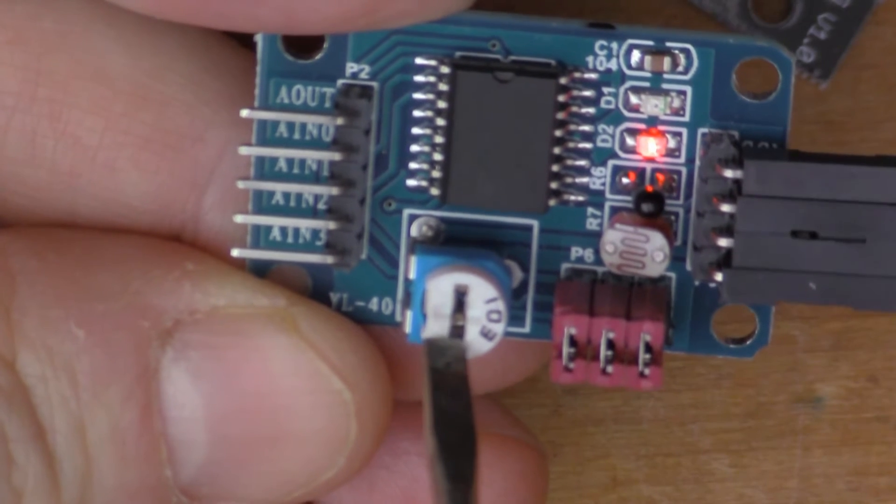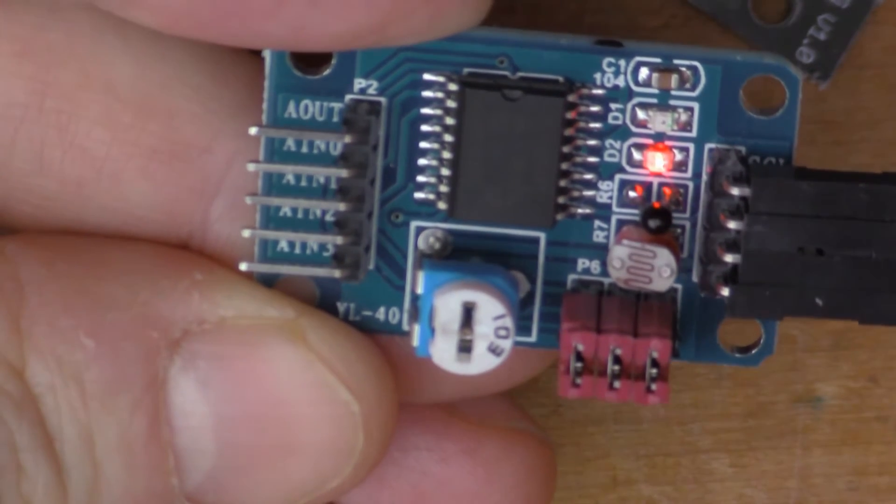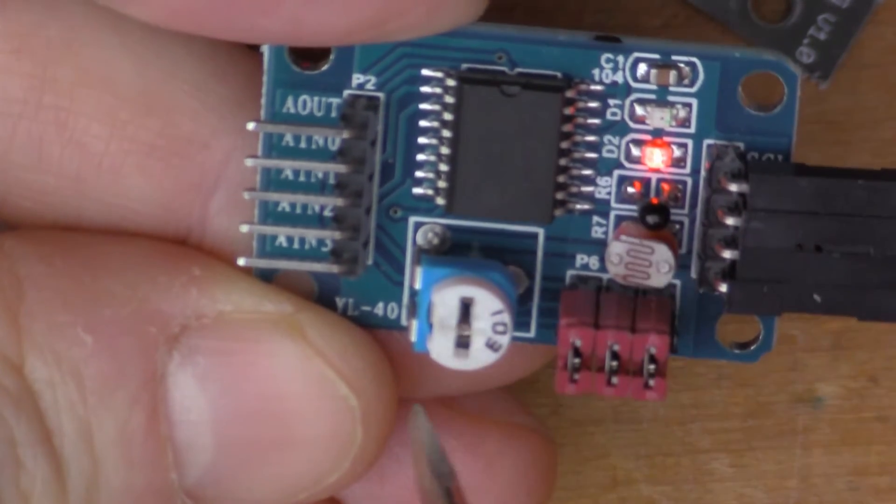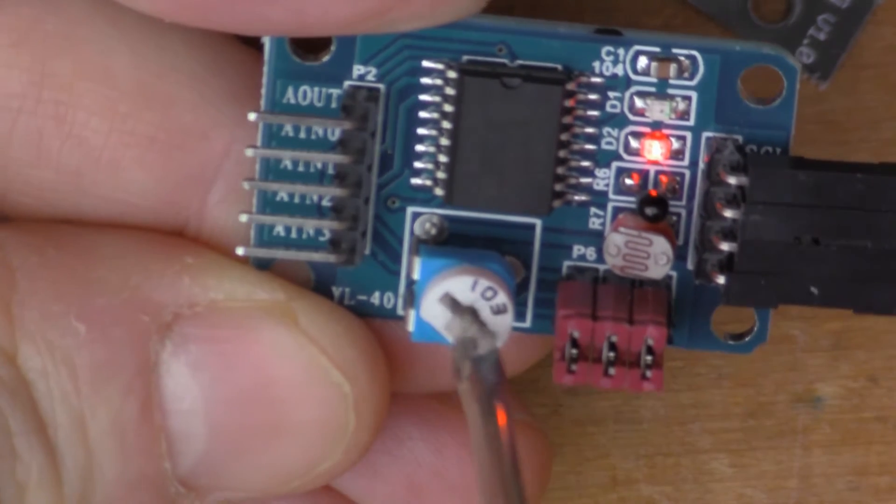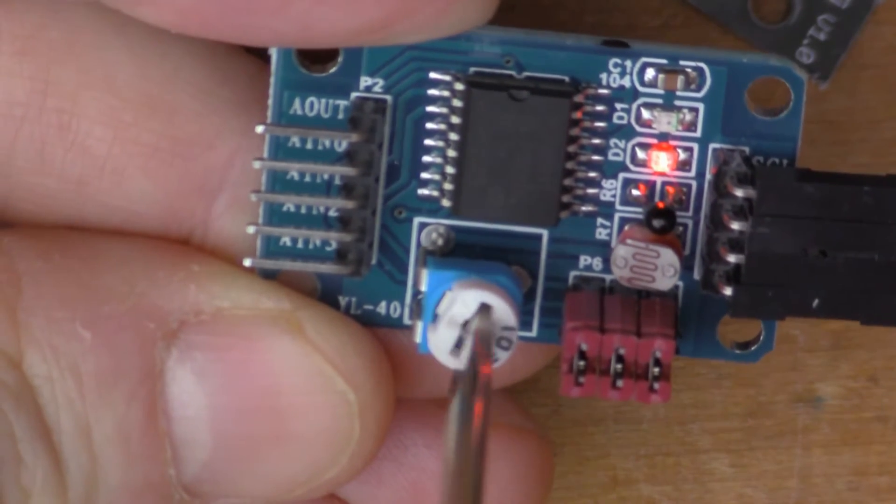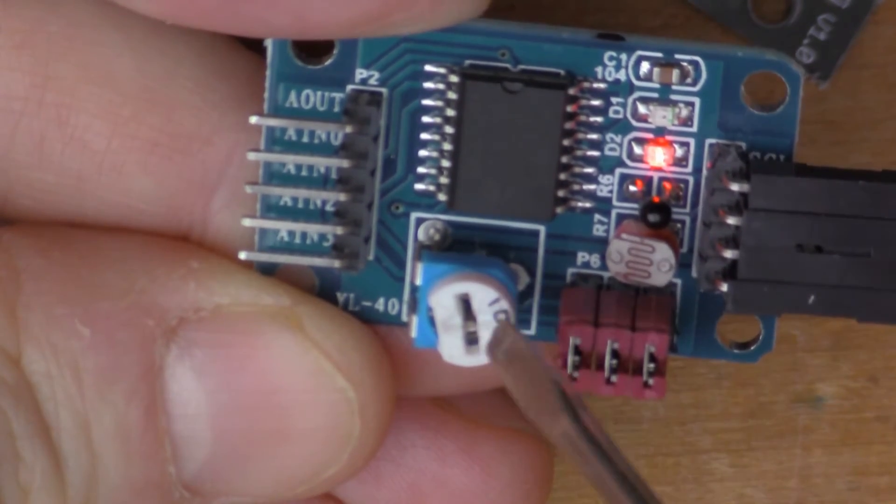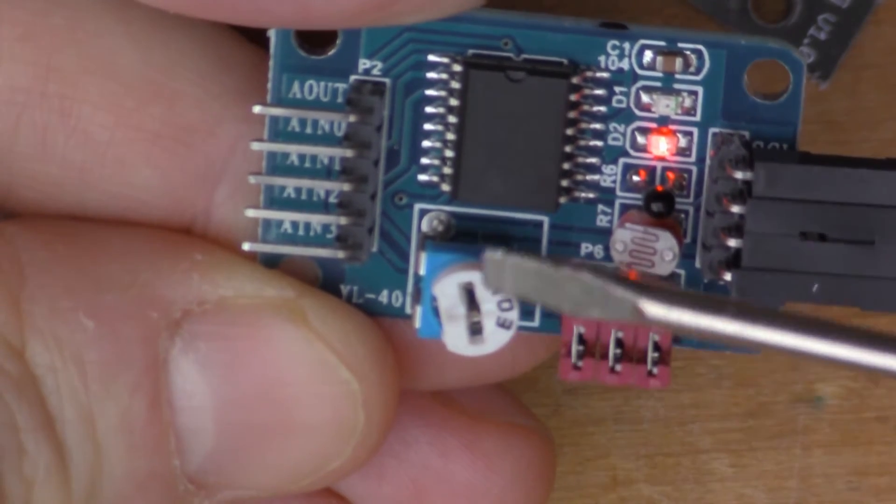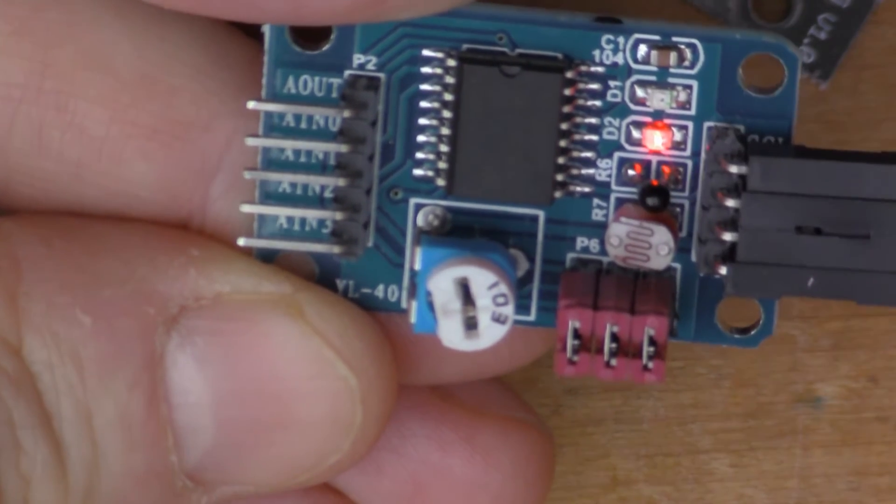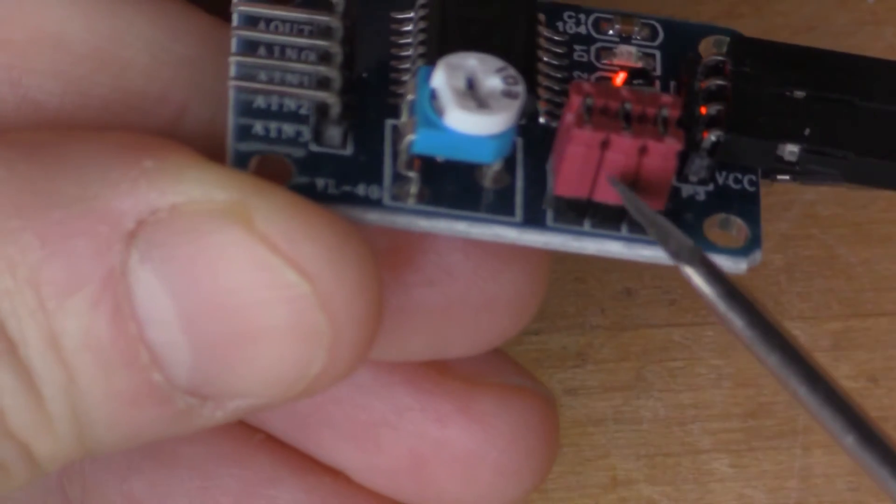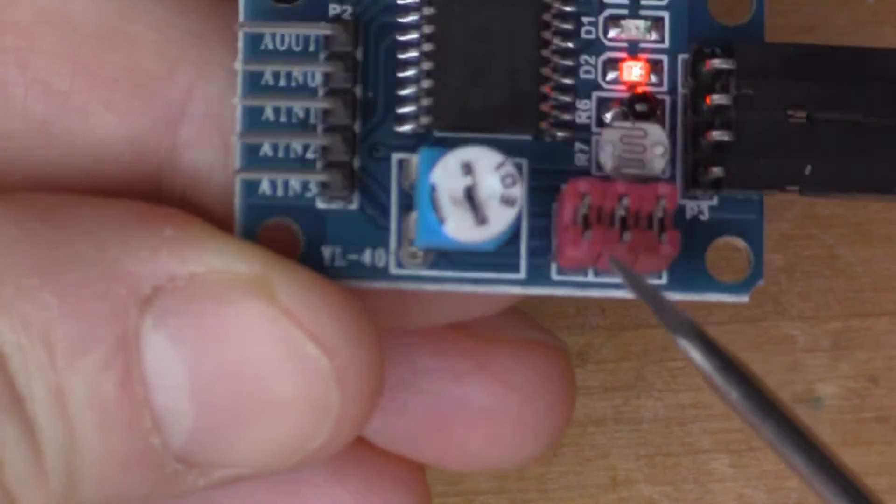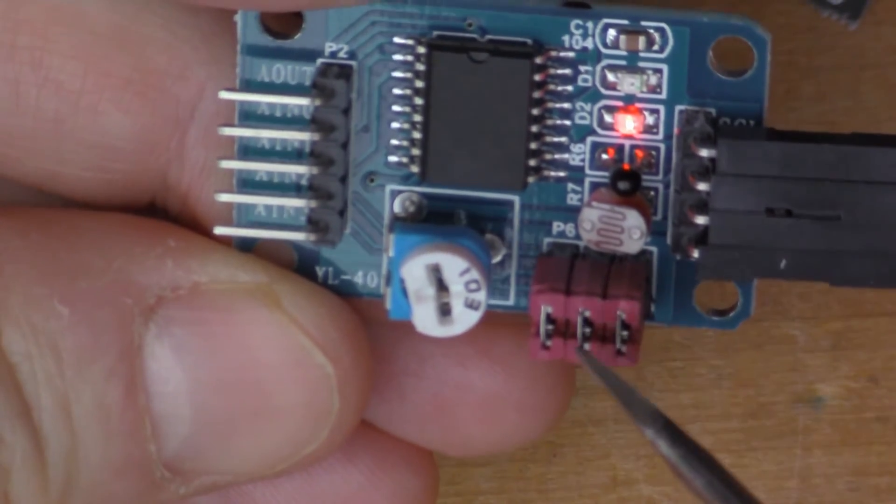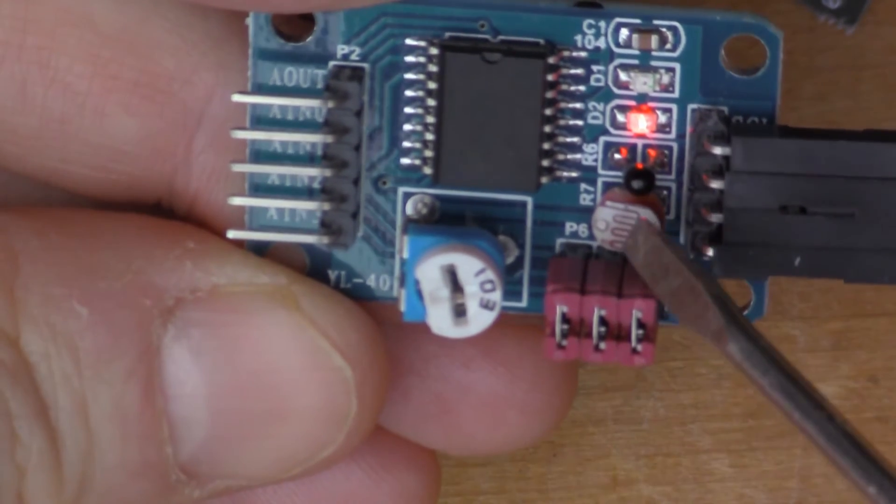Then we've also got a variable resistor, so this is connected to another one of the channels here and you can turn this up and down and detect the resistance again using the 8591 chip.